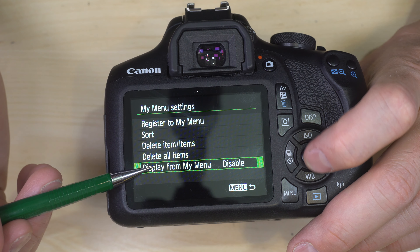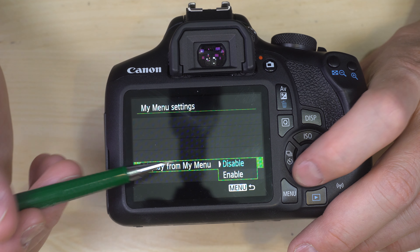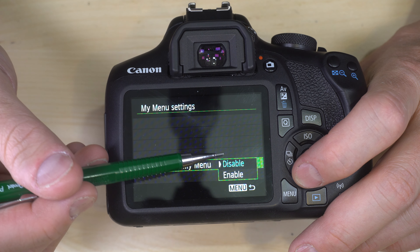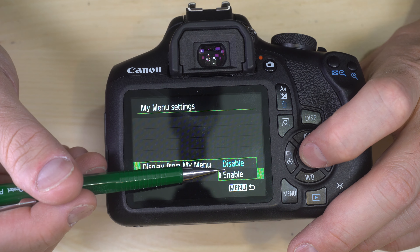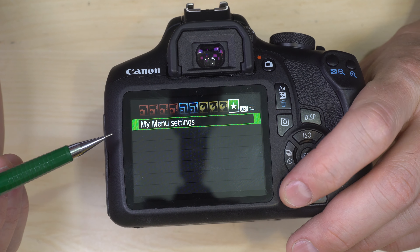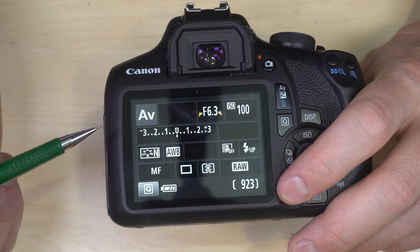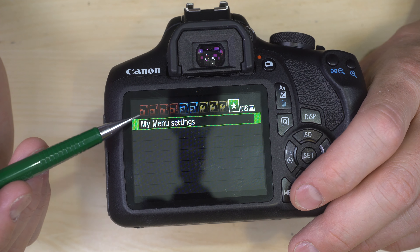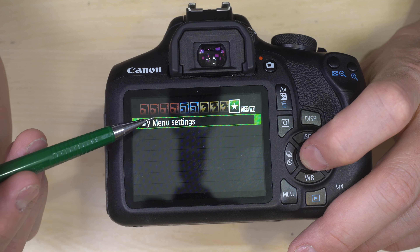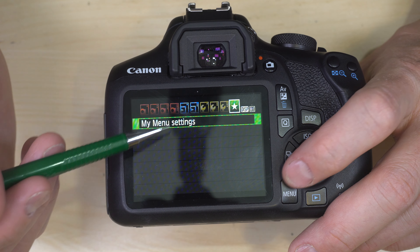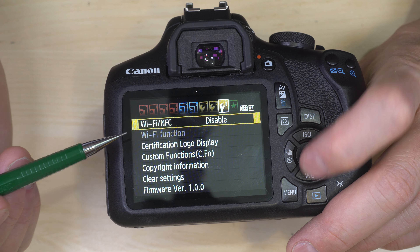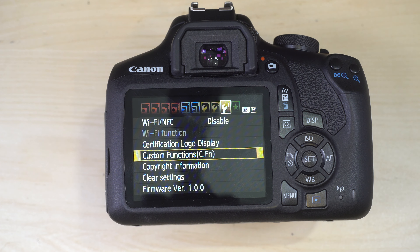The last My Menu option lets you choose whether to start at the Shooting Menu or jump straight to My Menu every time you push the menu button. Enabling that is a really good function to use for quick access to your most common settings.